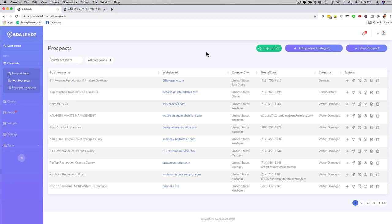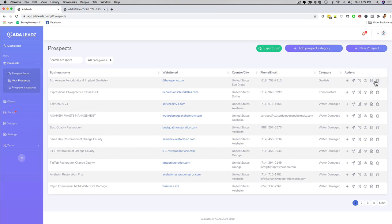You can even charge for a website audit or you can use it as a value add, or you can just use it as a foot in the door strategy. And in here you can edit, you can view it, you can delete it. There's all these options right here.